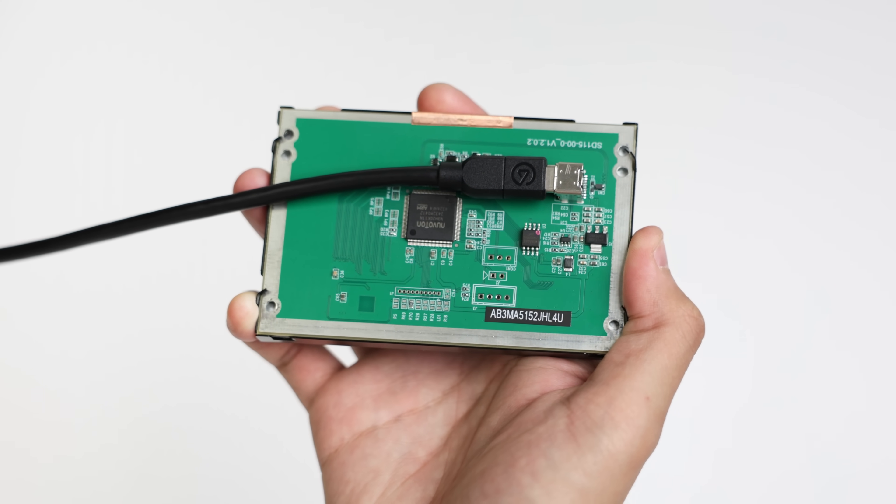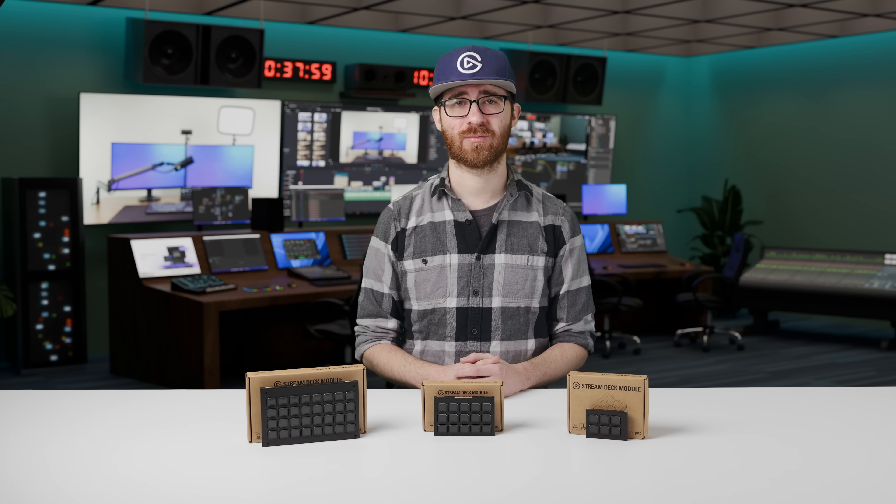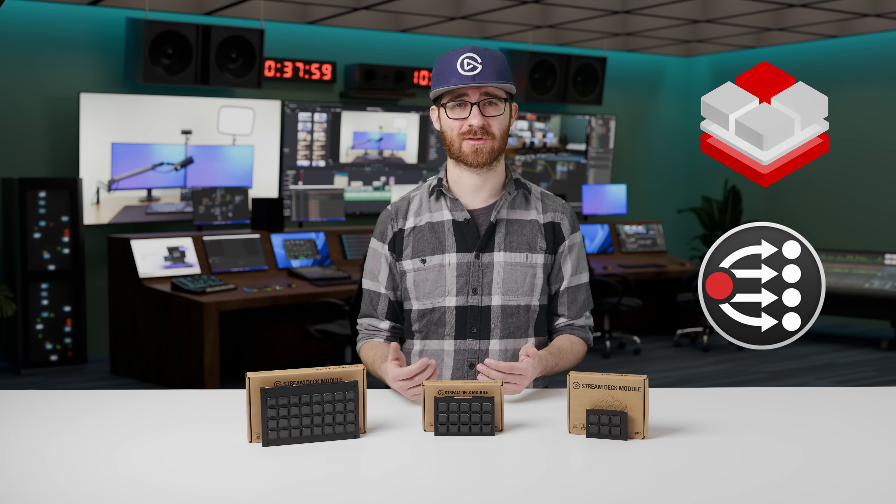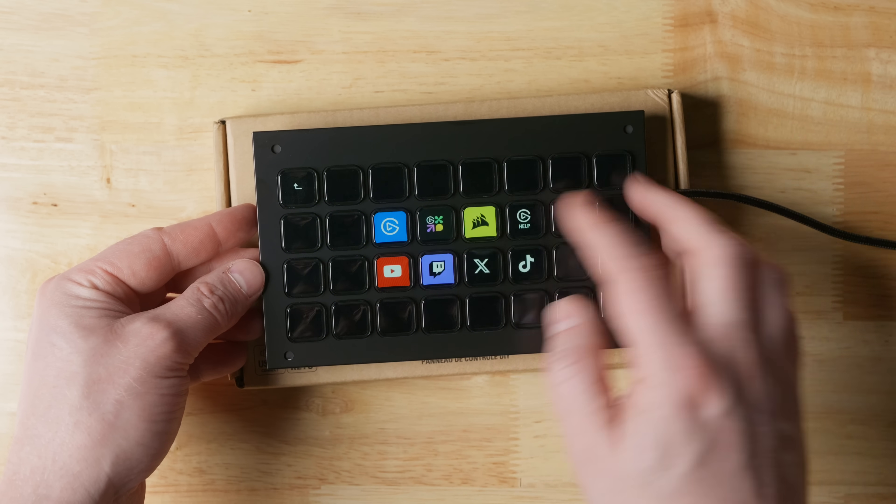Modules work with the software you're most familiar with, whether that's BitFocus Buttons or BitFocus Companion, or our own Stream Deck software.